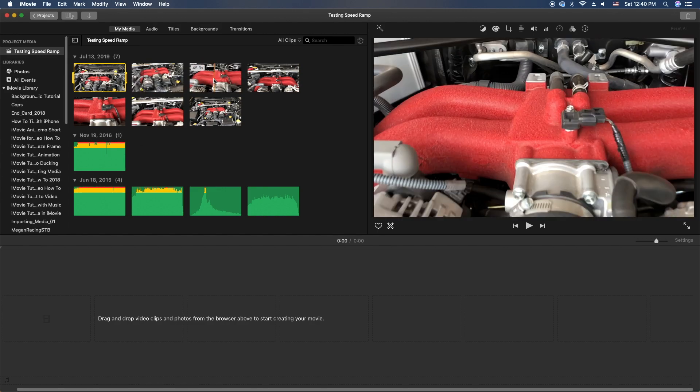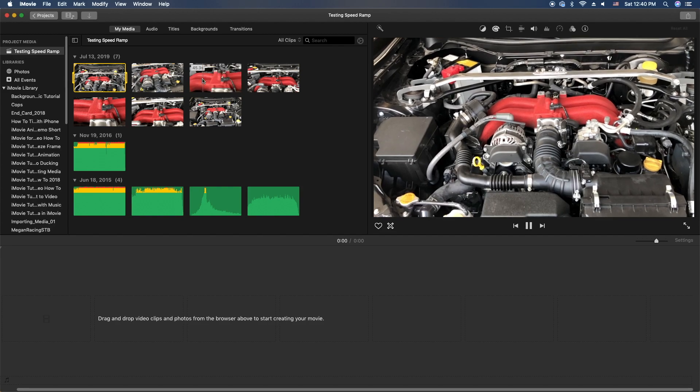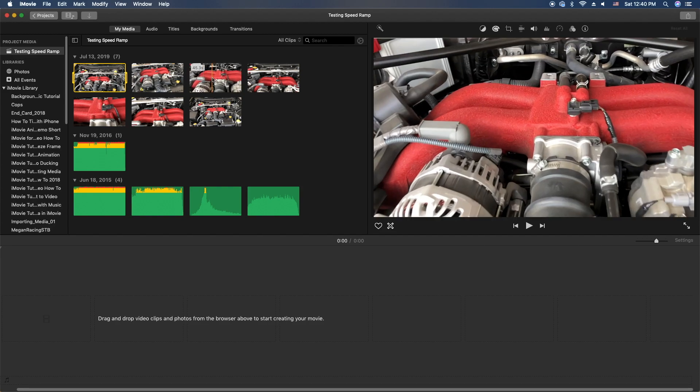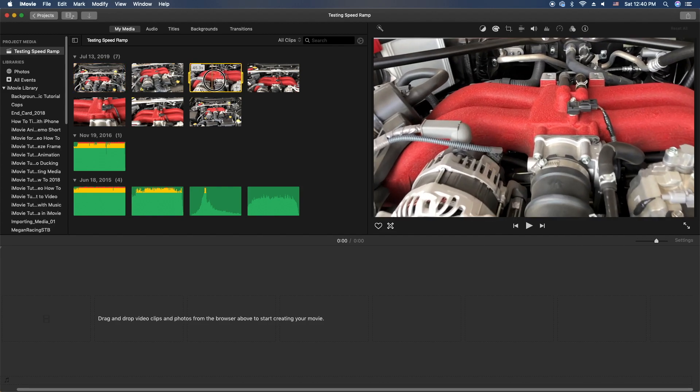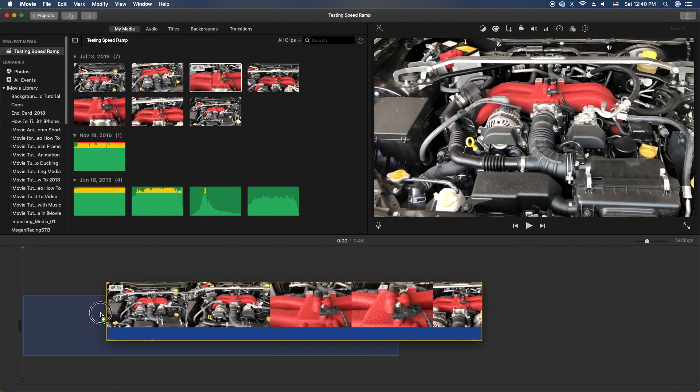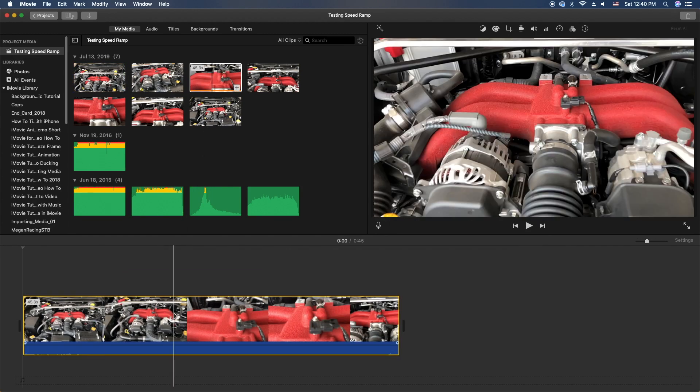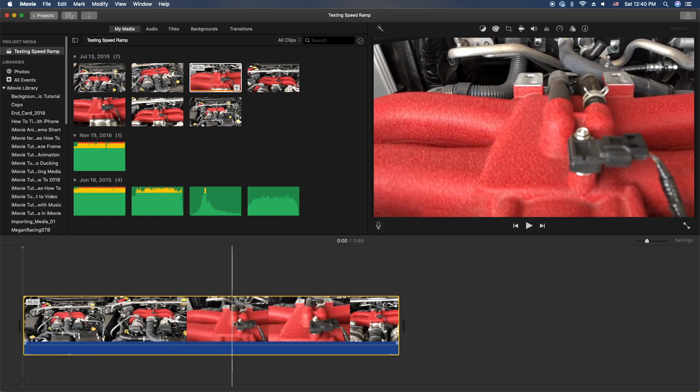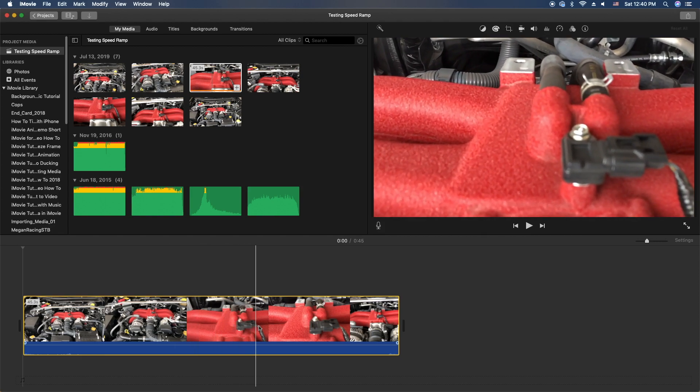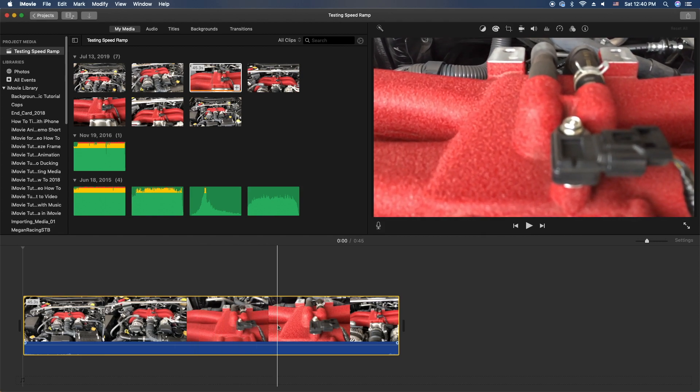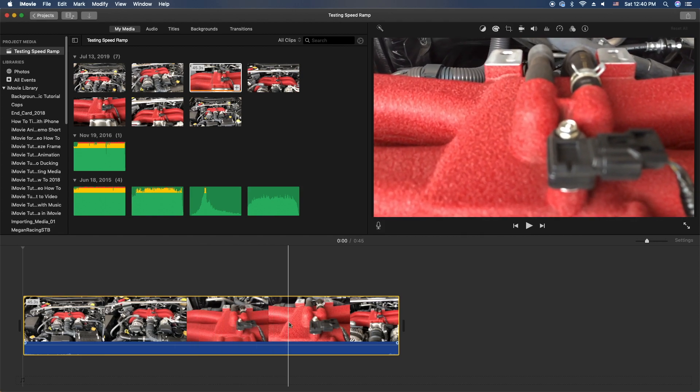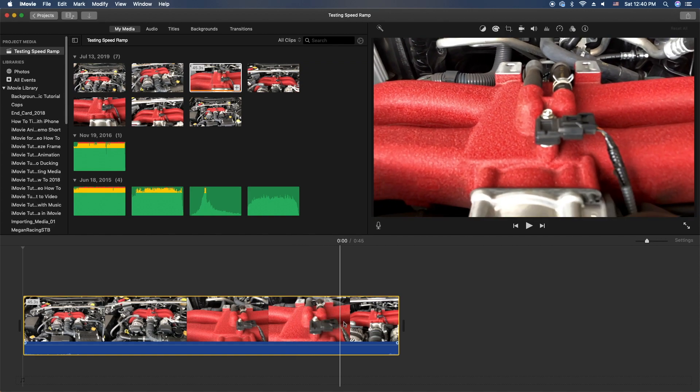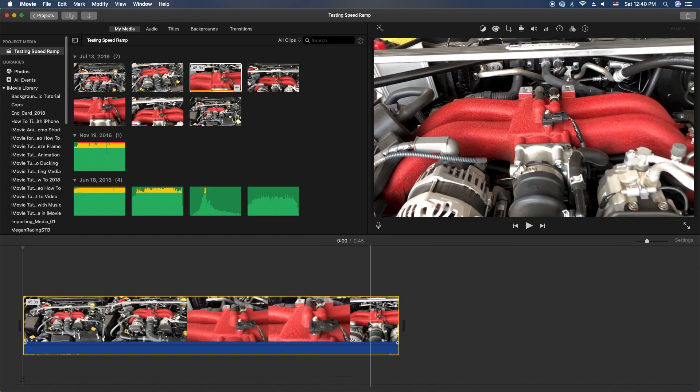And I think this is the one I actually ended up using. So let's go ahead and grab this one, drag it into the timeline. And what you want to do is actually scrub to the point where you want it to start. So I wanted to start in and then moving out, moving back.